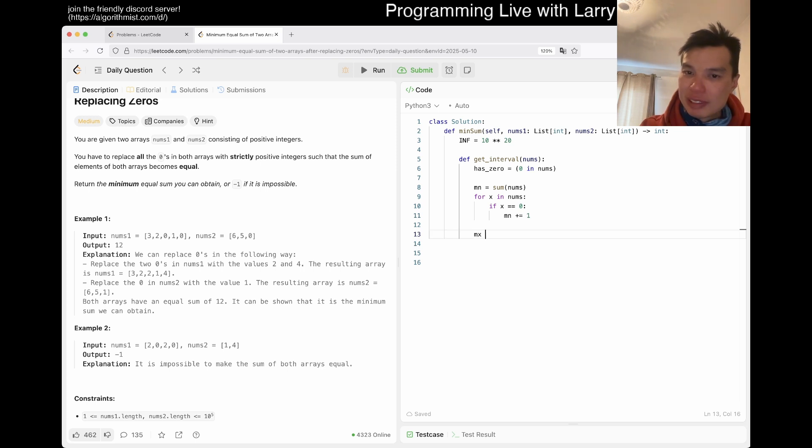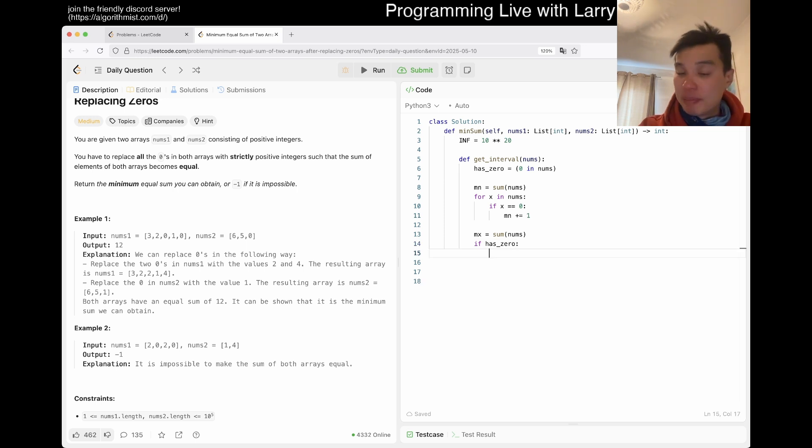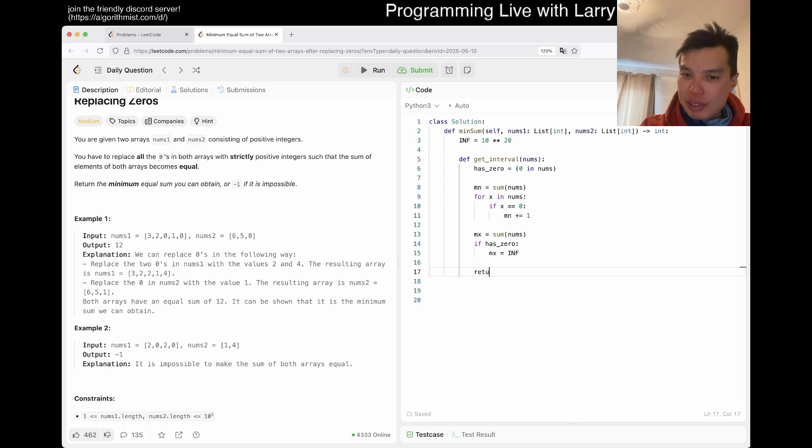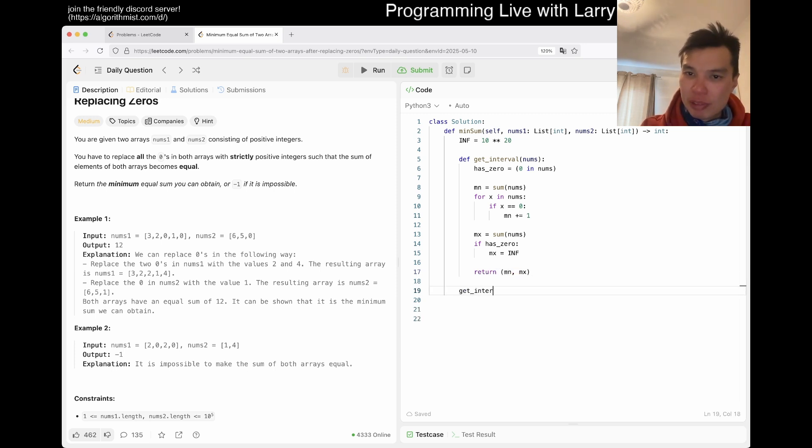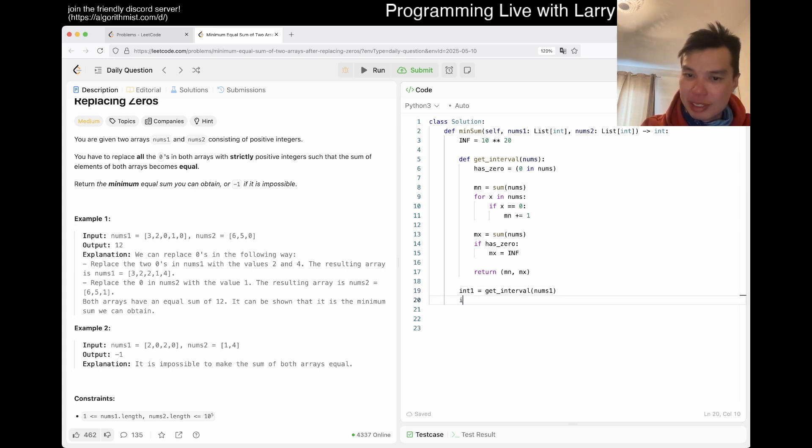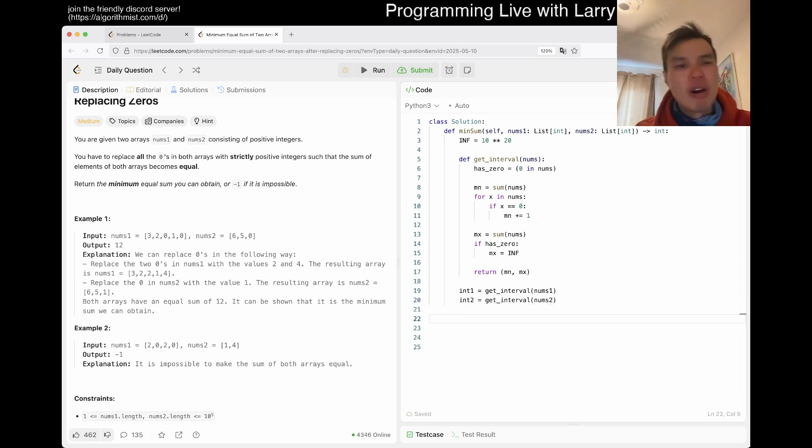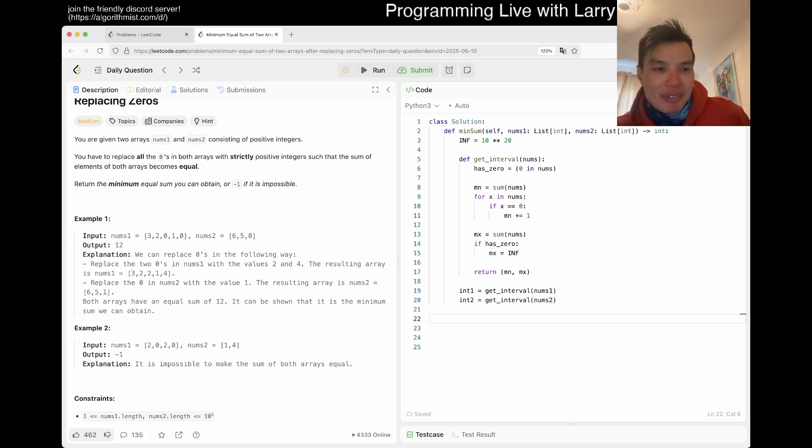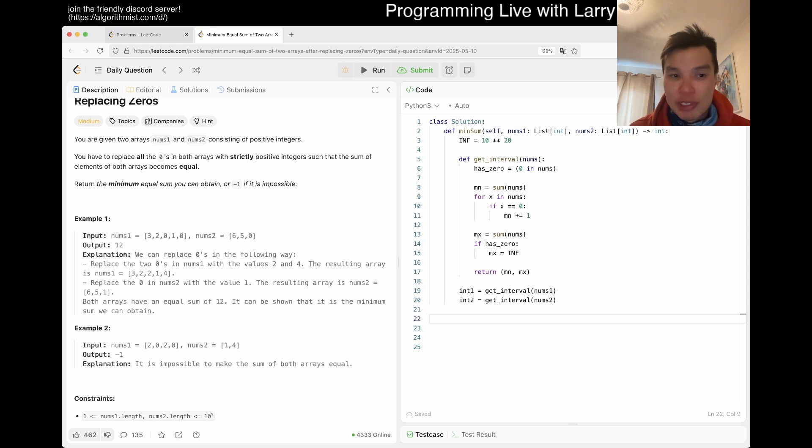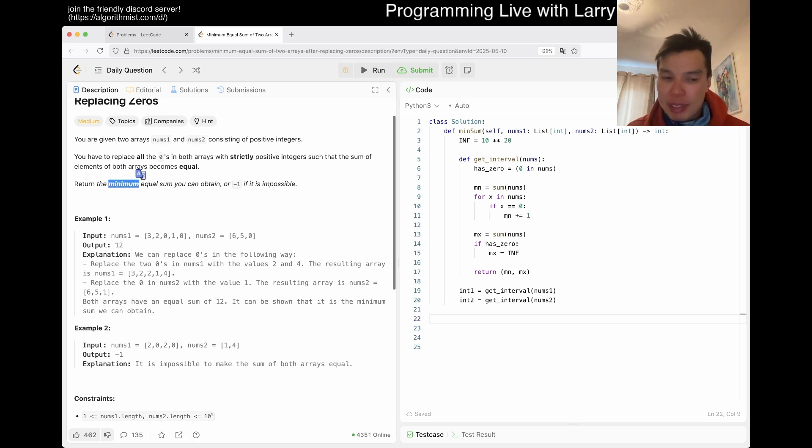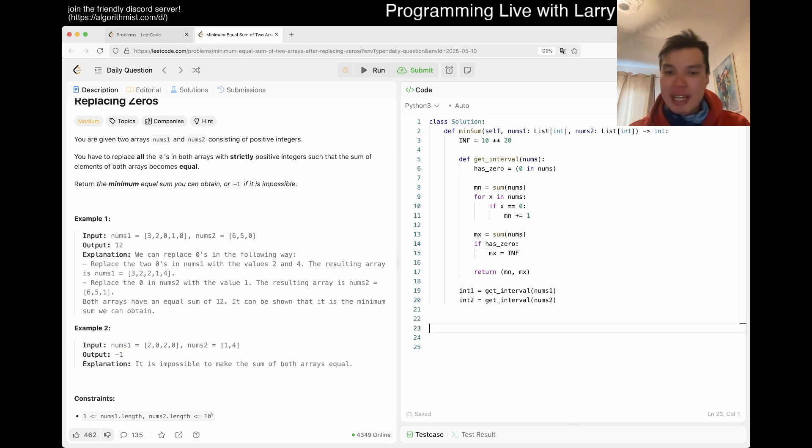Maximum is also equal to sum of nums, but if it has a zero, then it can be infinity. So max equals infinity. Then we return the intervals. We get interval1 for nums1 and interval2 for nums2, and then we check whether there's an overlap.